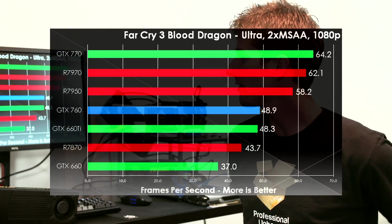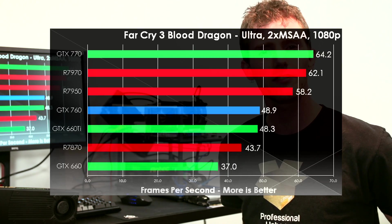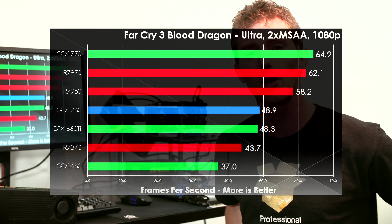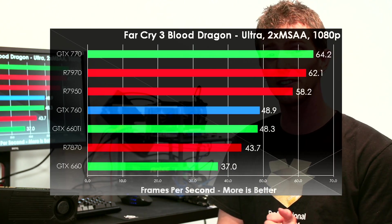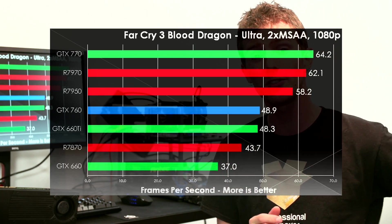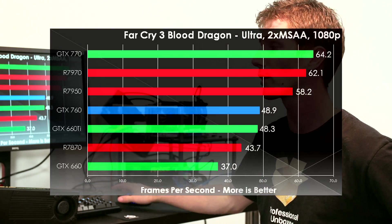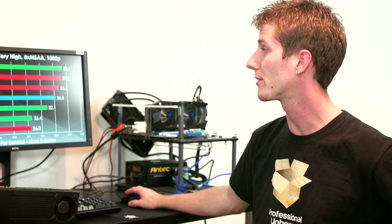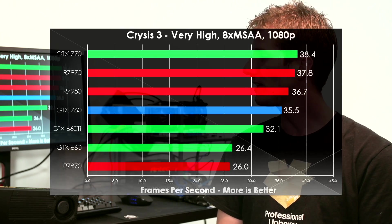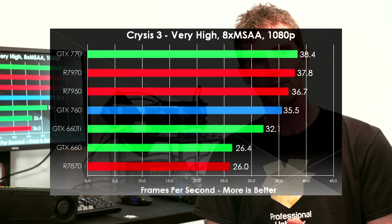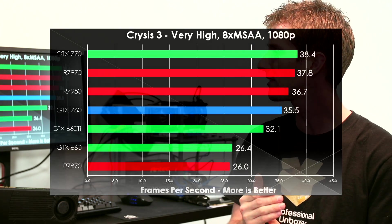Far Cry 3 Blood Dragon shows us that the GTX 760 really does perform about the same as the GTX 660 Ti in this particular game, especially once we overclock both cards. And finally, Crysis 3, we see a 10% difference in performance between the 760 and the GTX 660 Ti.